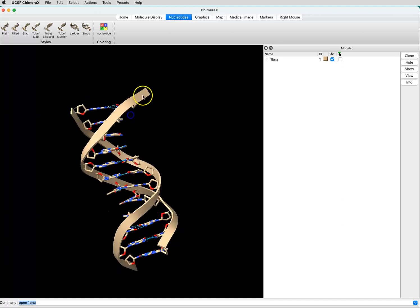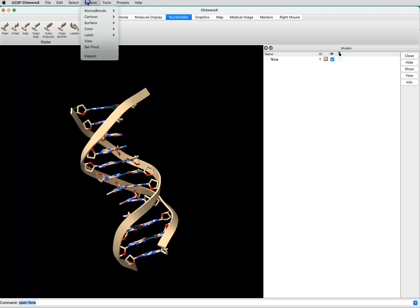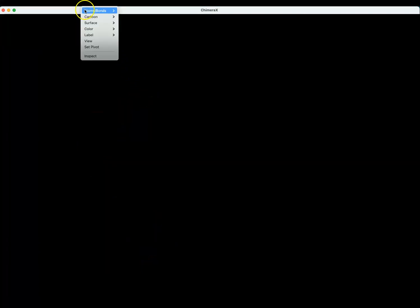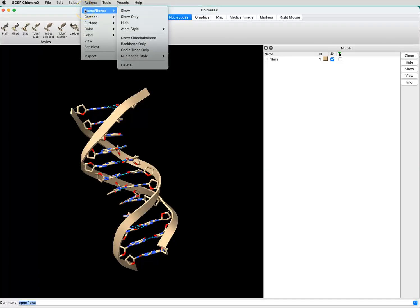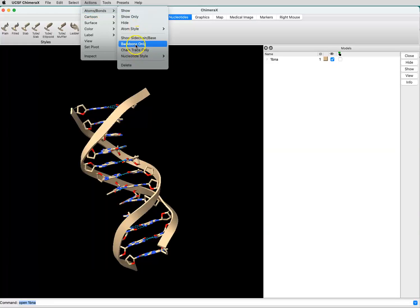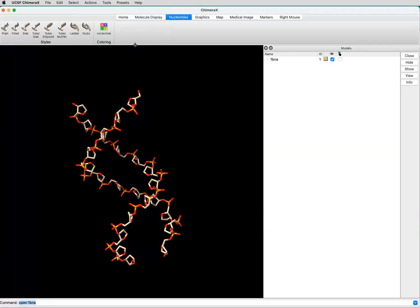If you want to show the backbone atoms, you would go up to the Actions menu, select Atoms and Bonds, and then you'd say Backbone Only, and that shows the backbone atoms.